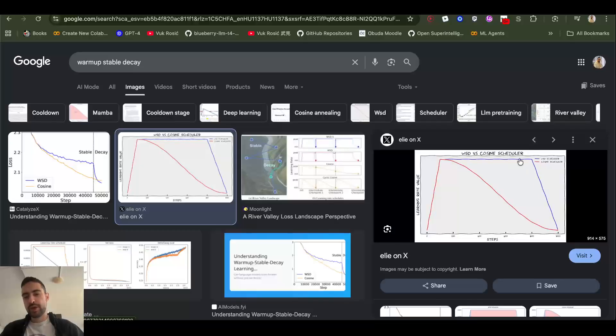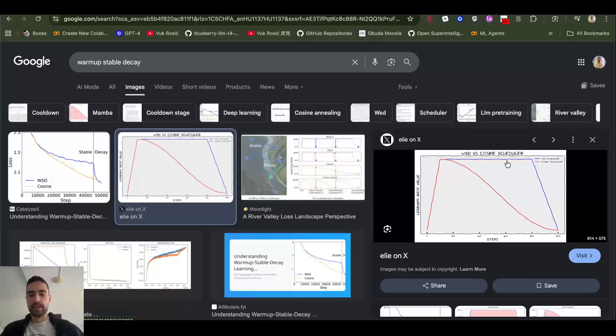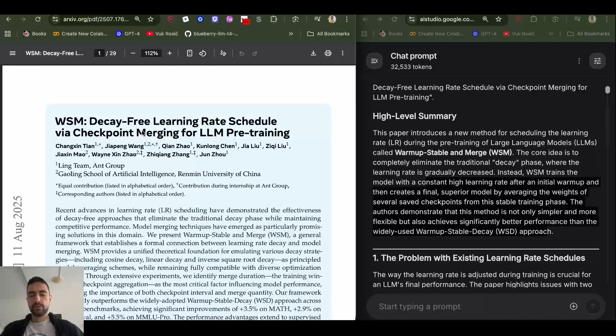As I said, the problem with the decay phase is once you train the model, at the end your learning rate is low. So how do you continue training the model? Do you return it back somewhere here or at the top here?